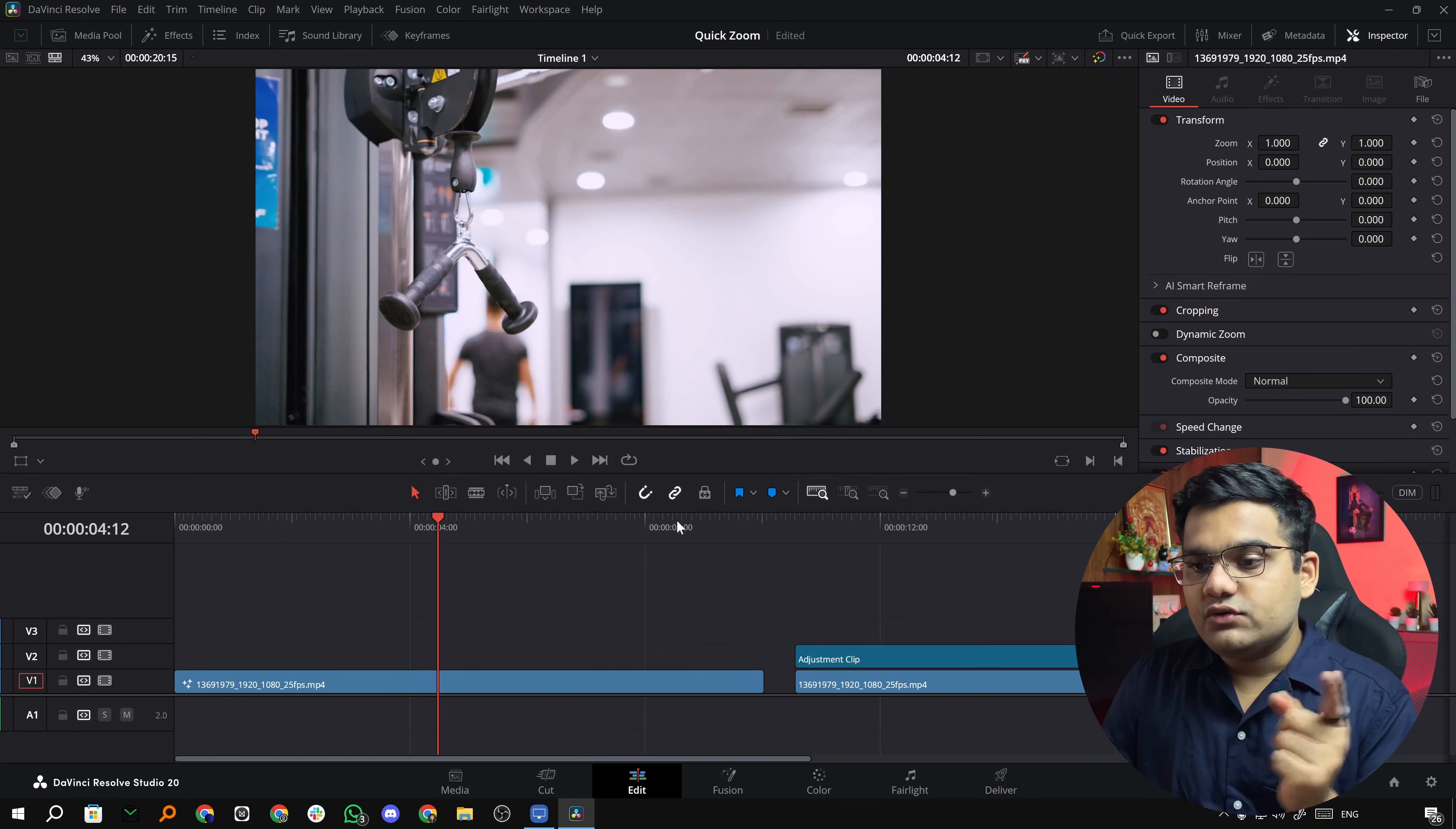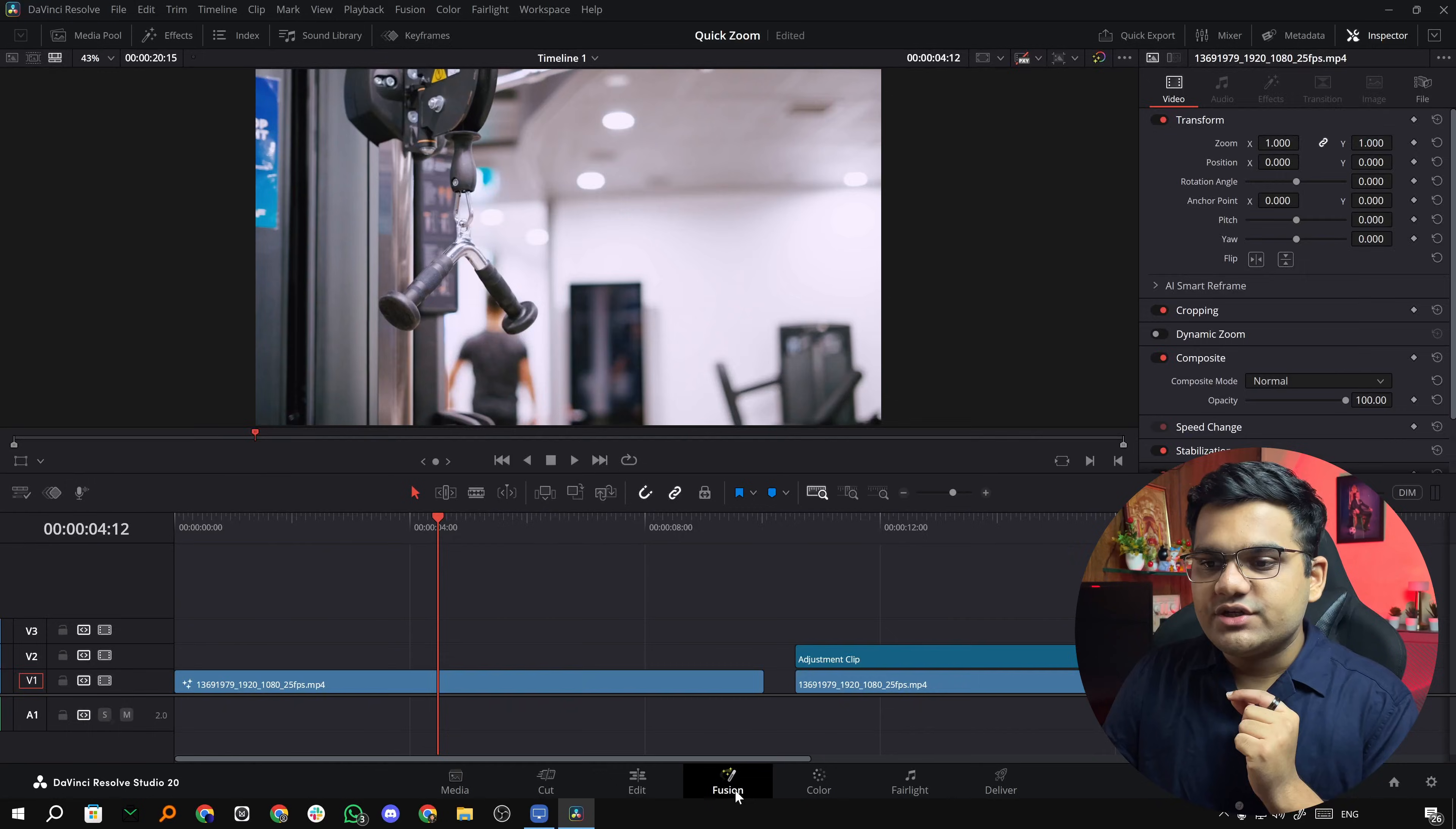So instead of keyframing the position, all you have to do is move the anchor point. But the trick is not to do it in the edit tab but to do it in the fusion tab.